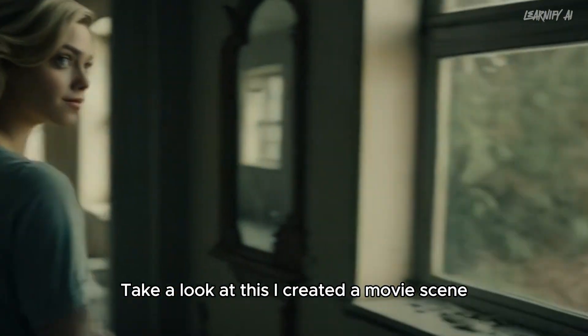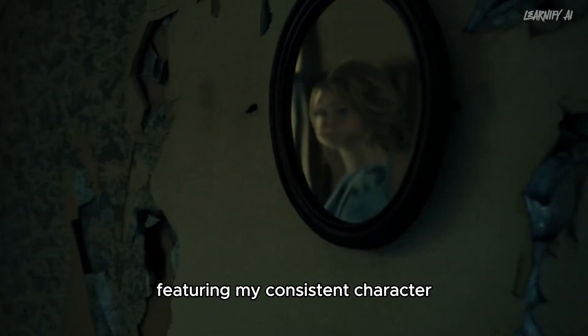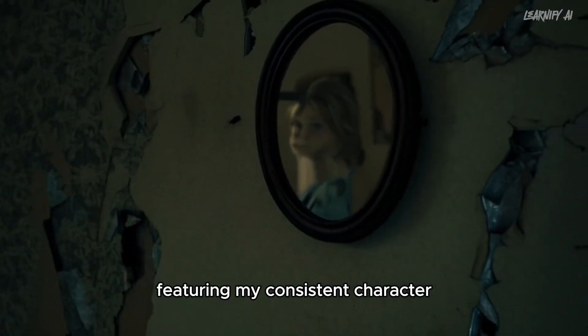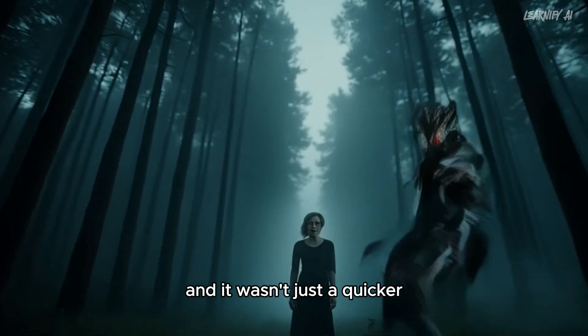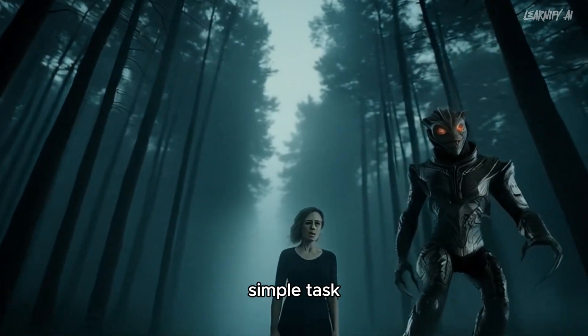Take a look at this. I created a movie scene featuring my consistent character, and it wasn't just a quick or simple task.